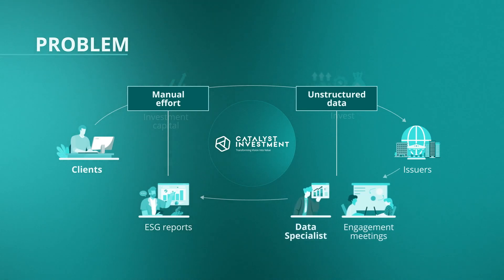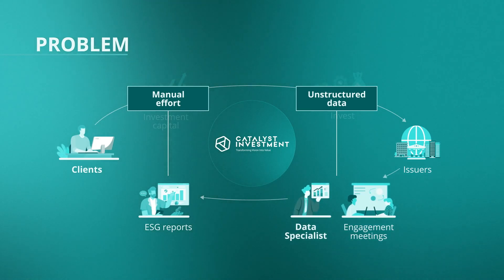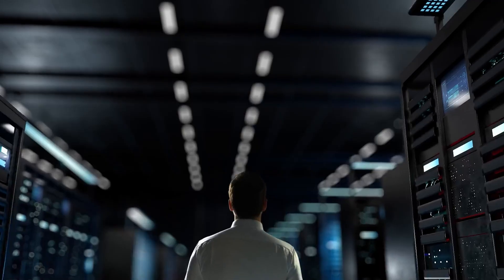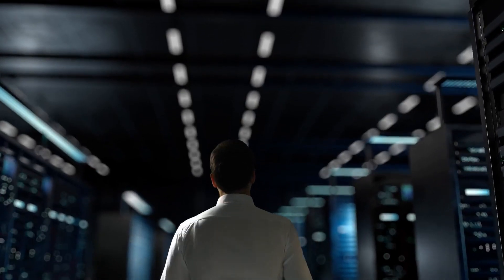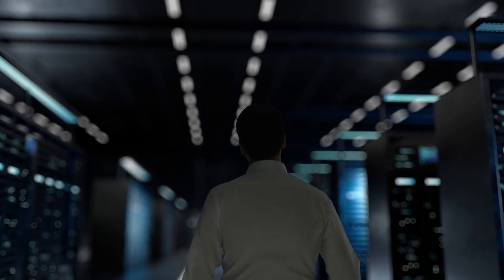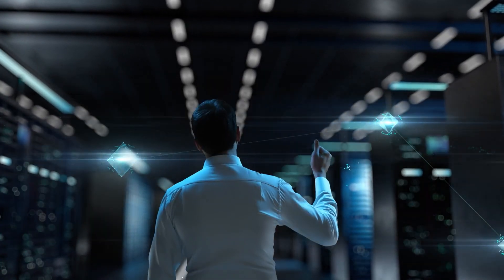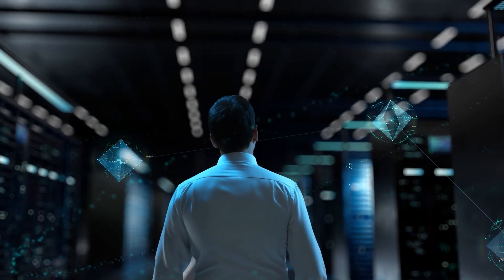Analysts and data specialists must process large amounts of data, which creates a risk of error. Let's see how the data specialist at Catalyst Investment can use AI to be more productive.